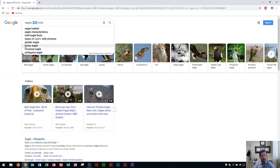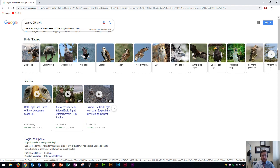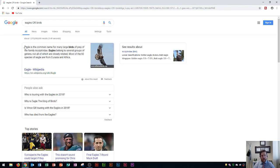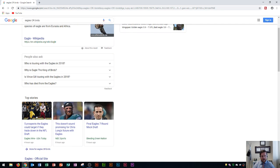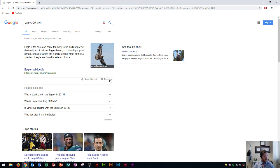There is another search operator: OR. If I type eagles OR birds, this returns every page that contains either the word eagles or the word birds — either one, as opposed to AND, which requires both. I press enter and you can see that some football results sneak back in, like eagles.com, because this only requires either eagles or birds to be present.